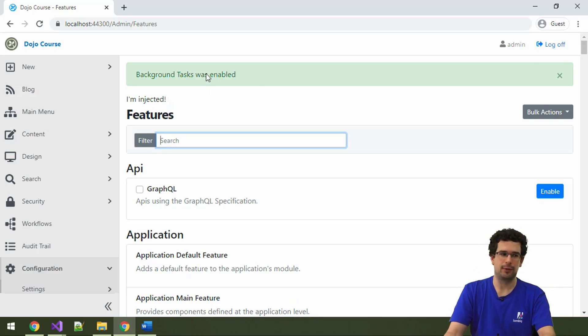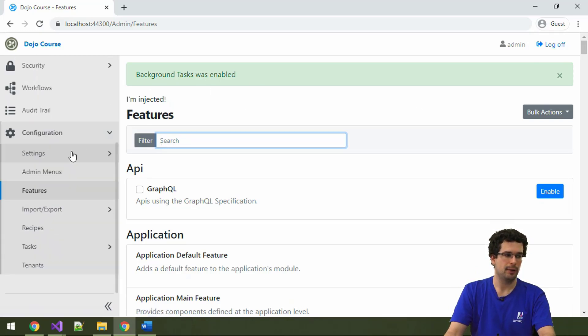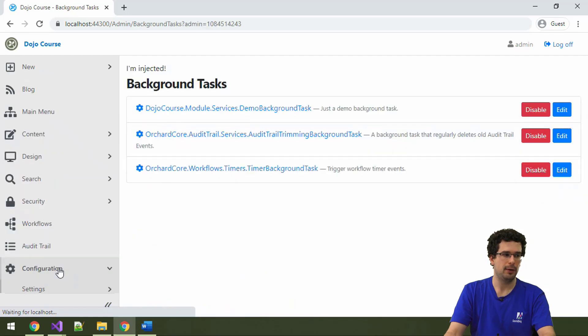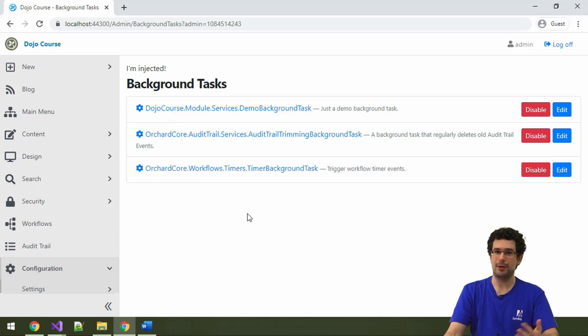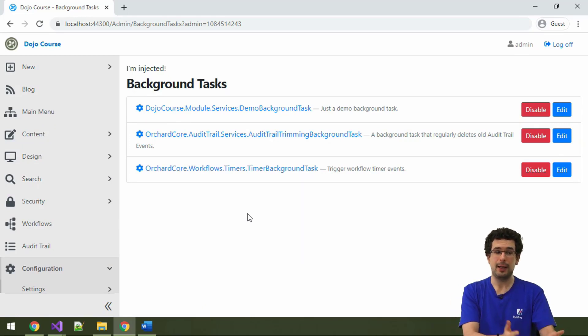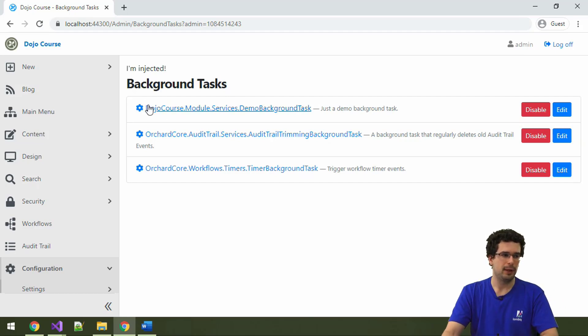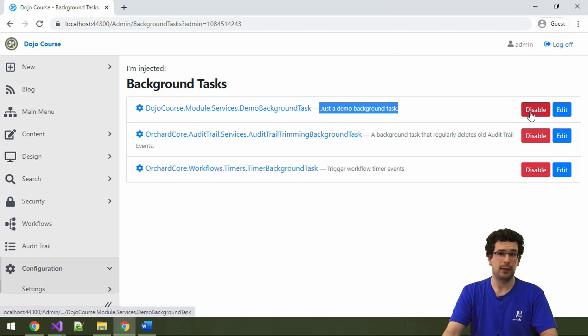But, what is this background tasks feature? Well, it's a pretty cool one. Here, now in the configuration, we have this new tasks menu. And, under background tasks, we have a list of background tasks. So, remember that I told you that you need to specify a description for a background task, because it will be displayed on the admin. Well, this is exactly where it happens. Here, we have an entry for our demo background task. And, here is the corresponding description. You can also disable and enable background tasks.